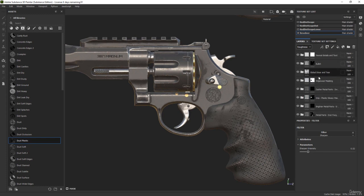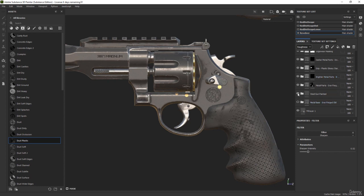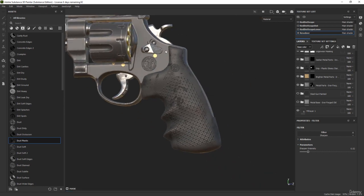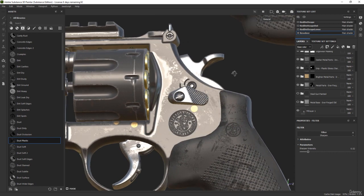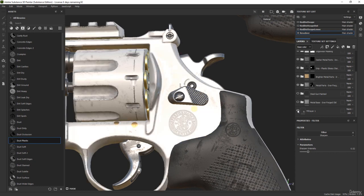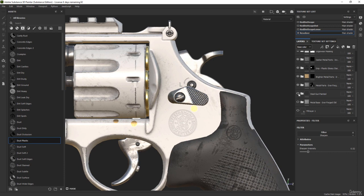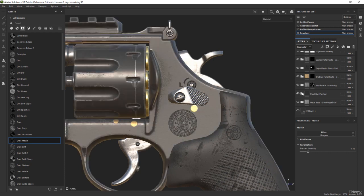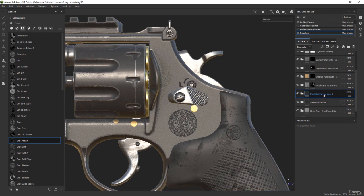Now that we have everything done, let's go back to our steel gun painted material. Turning it on and off doesn't seem to make a big difference when zoomed out, but zooming in we can see it's because we have our fill layer set to a gray tone. If we disable that it becomes clear - this is our steel gun painted. Now we can select the folder, press Ctrl+D to duplicate it, and call it 'alternative metallic version.'